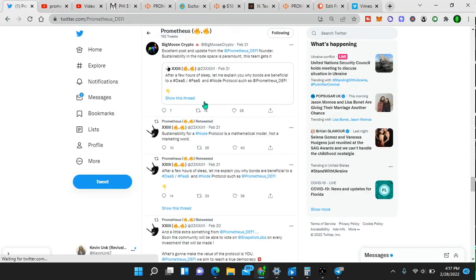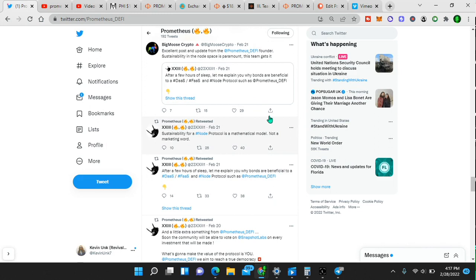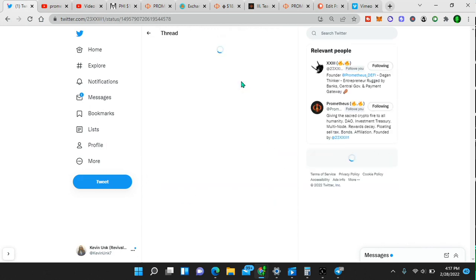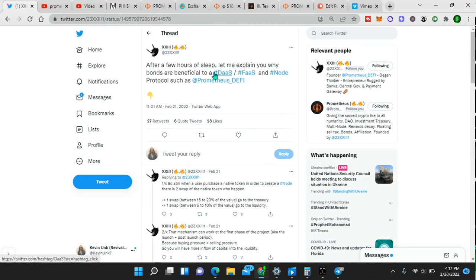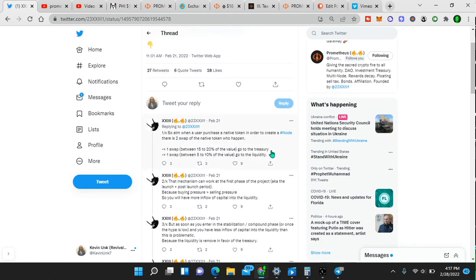I don't know any other project that took 30 days and deliberately did not market because they wanted to build a better project. So that says a lot right there. Now, if we go to their Twitter, I also want to show you something here. This is powerful.